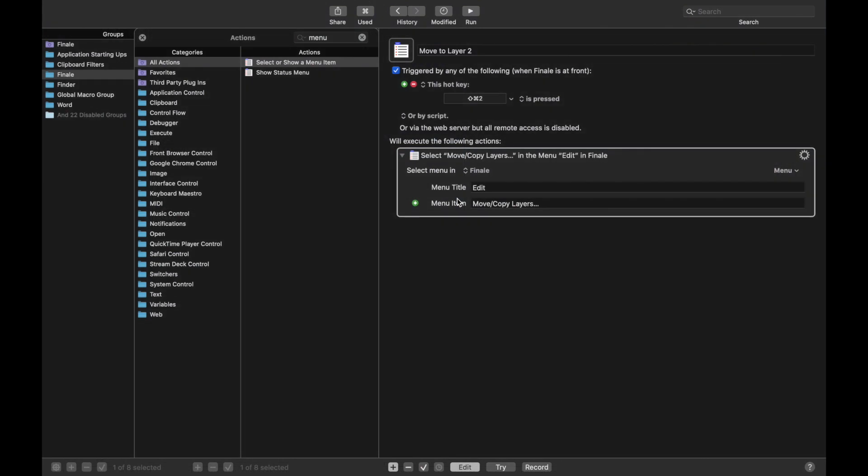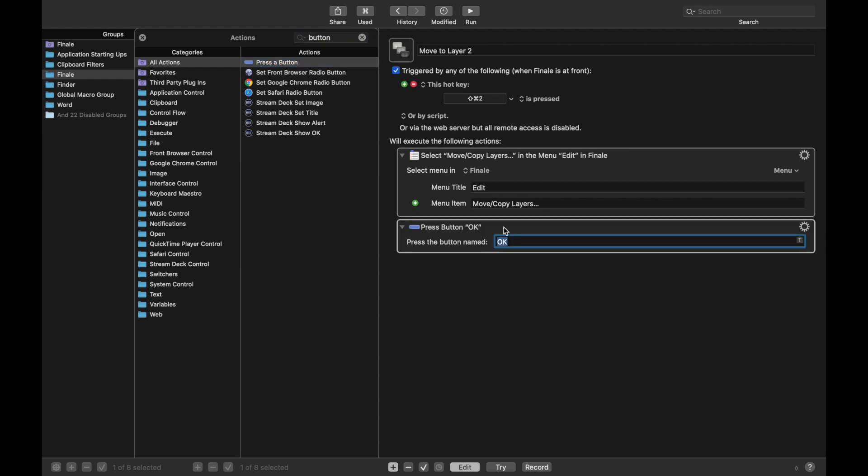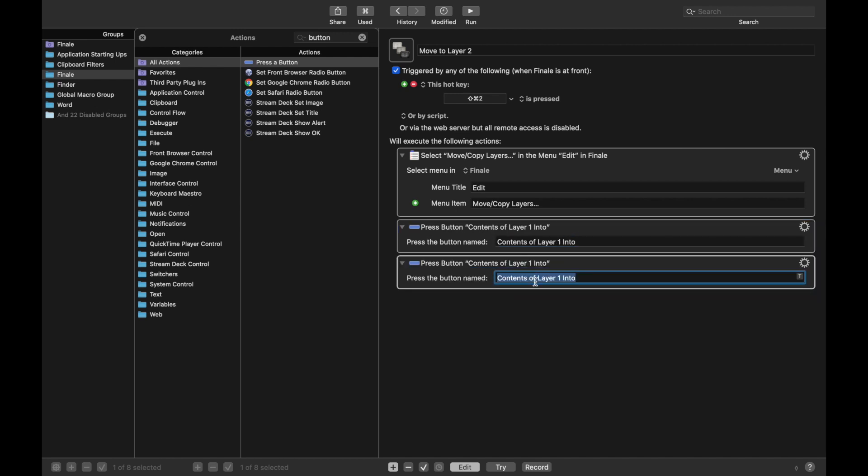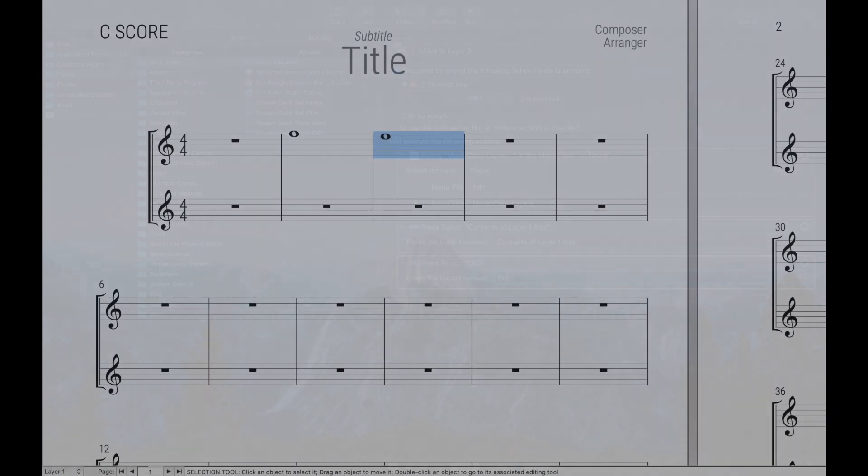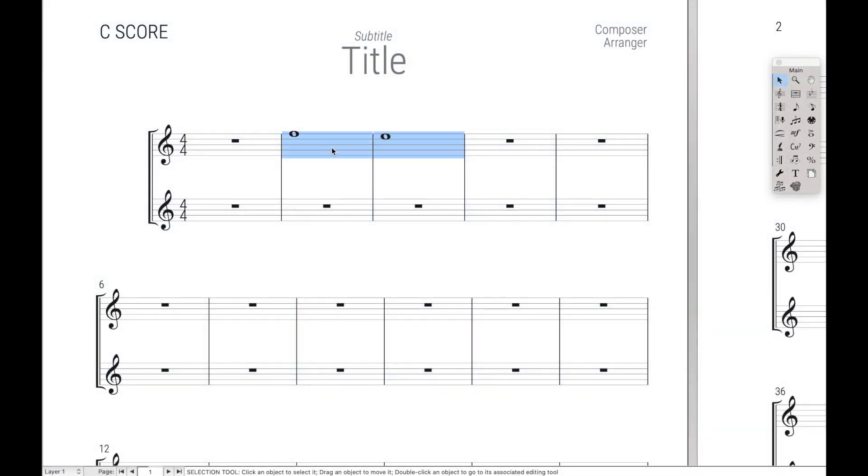So back over here in Keyboard Maestro, there's another action called Button. So we can press a button. Here we need to type out exactly the button name. In this case, it was Contents of Layer 1 into. The Layer 2 drop-down menu wasn't part of the button, so we don't include that. And then we can duplicate this, Command-D, and hit OK. So now if we do Command-Shift-2, it does the entire macro for us, and the music's in Layer 2, and that's really cool.